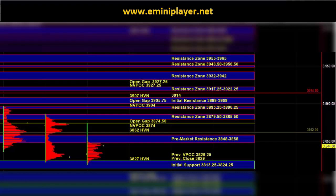Early in the session, how the market behaves at the 3848 to 58 pre-market resistance is going to give us an early indication as to which side is in control.